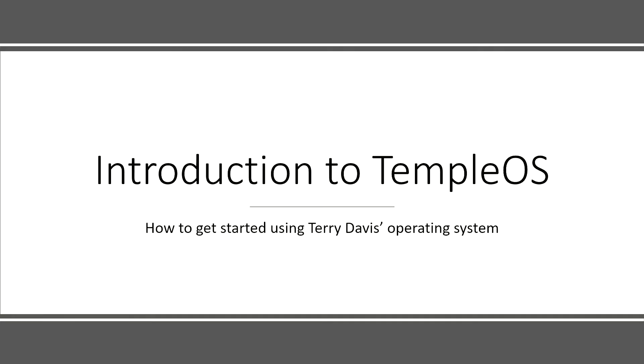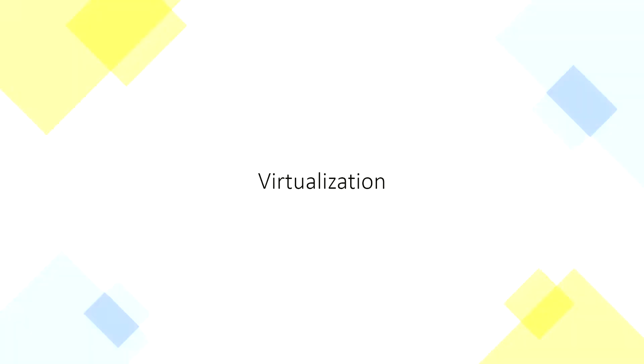So there are two pieces of software that we need to use before we can get started with TempleOS. And to make sure that we're using this software correctly, I need to explain a few concepts. The first and major concept is virtualization.